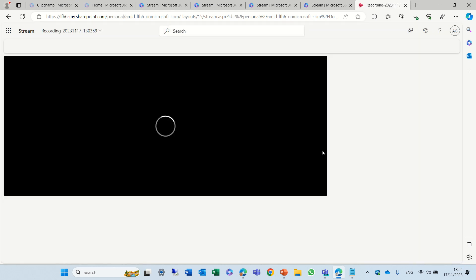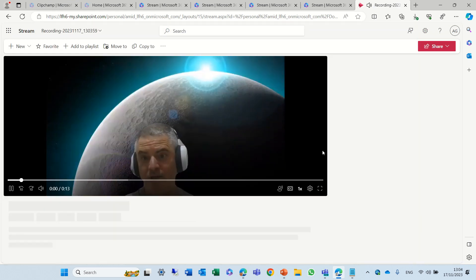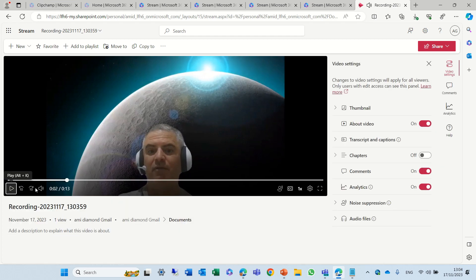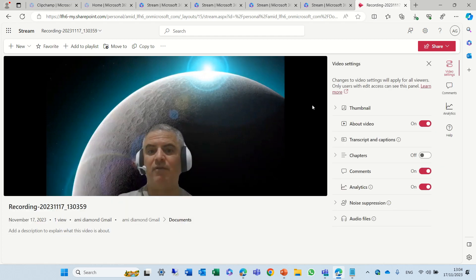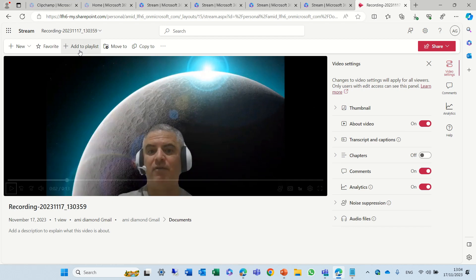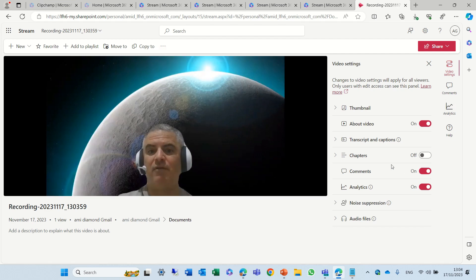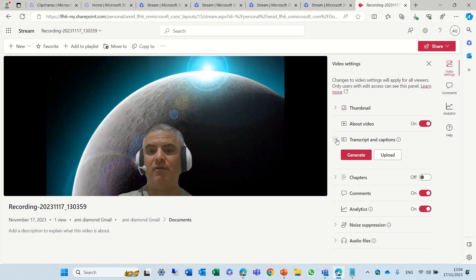And now I can download it and actually I can see this and configure some things of the video. I can add it to a playlist. I can move it and copy it, and I can even add a transcript.